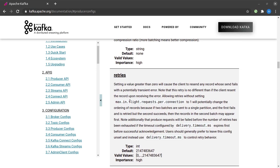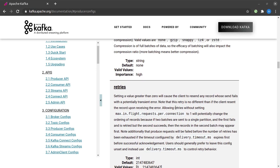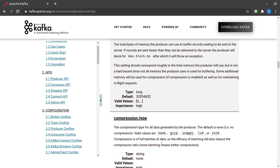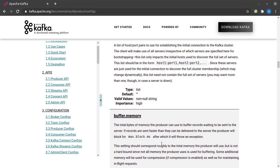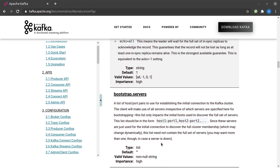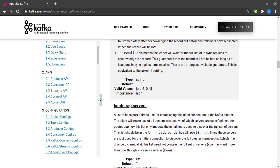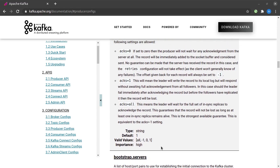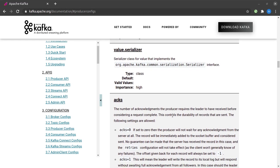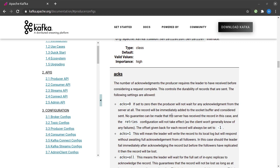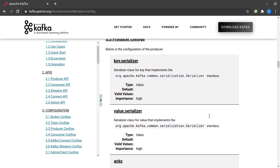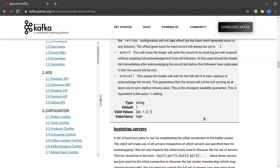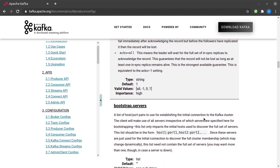So it says below is the configuration of the producer. There are just so many properties that we can specify at the time of creating a producer, like the number of retries that need to happen, what should be the compression type, how much should be the buffer memory, the number of acknowledgements, etc. I highly recommend you read through it, you will get a very good understanding of the working of an Apache Kafka producer. We are just going to use some of the very basic and major properties from here.